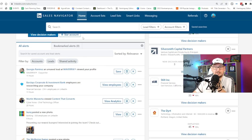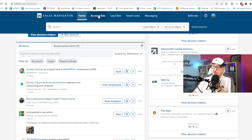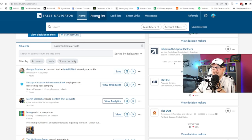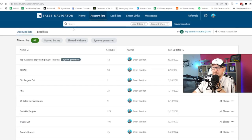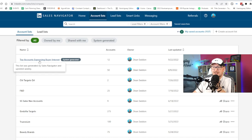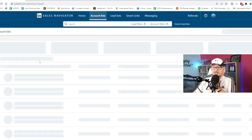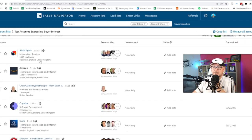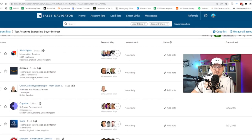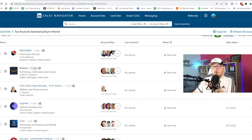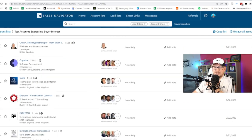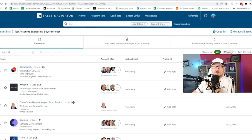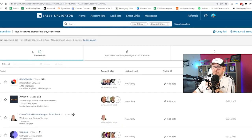So if you want to find these, you have to be on the all singing, all dancing package. Well worth it, by the way. You go to the account lists and at the top here, you've got top accounts expressing buyer interest. And when you click into this, it will show you a list of companies who are either researching your company. So they're researching Maverick or researching Dean.